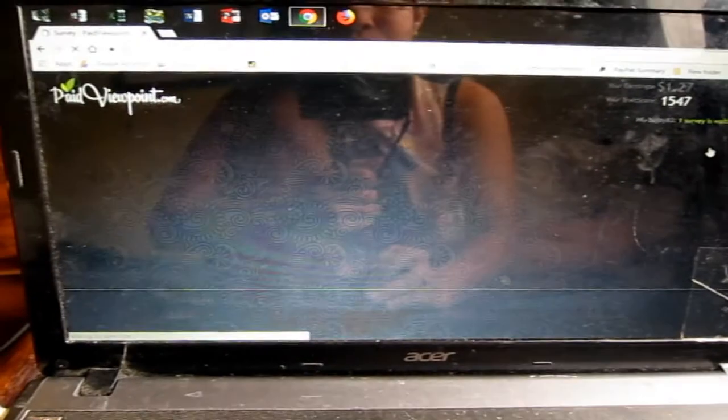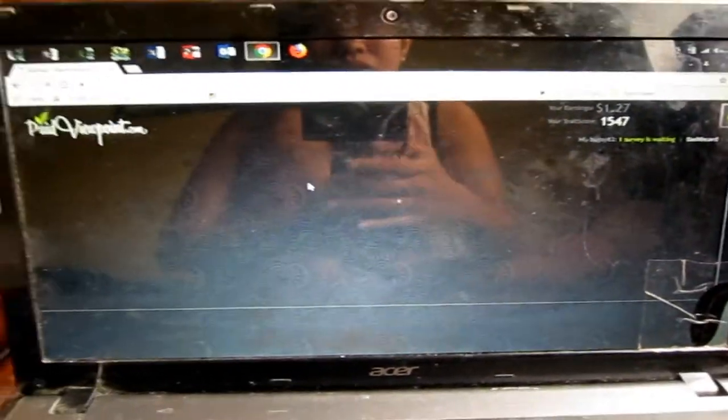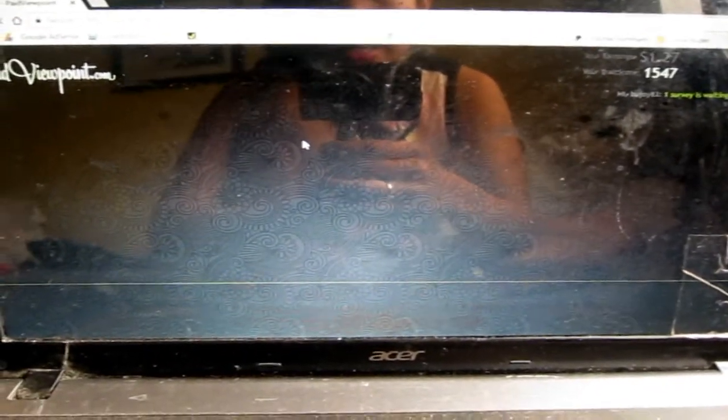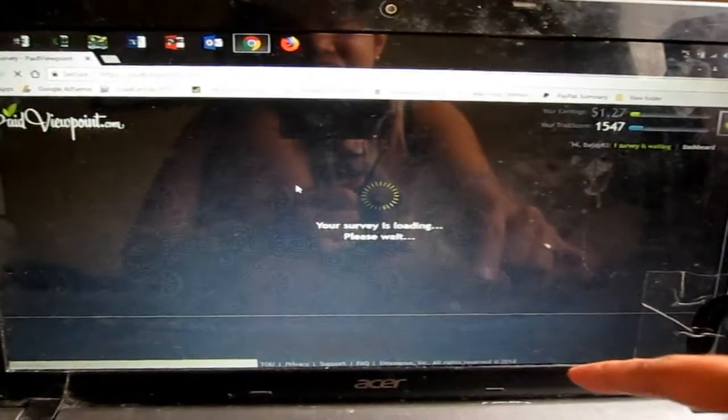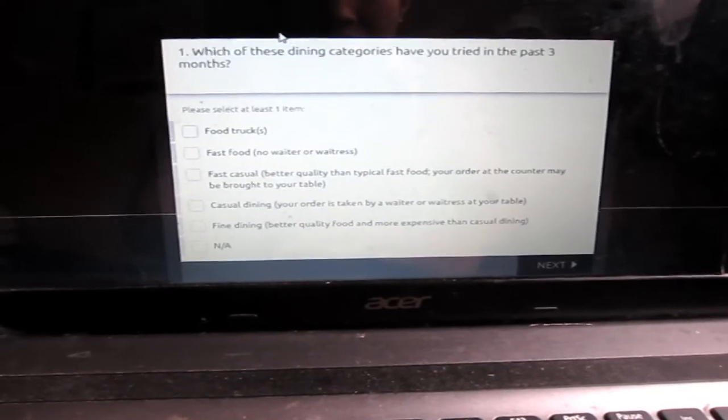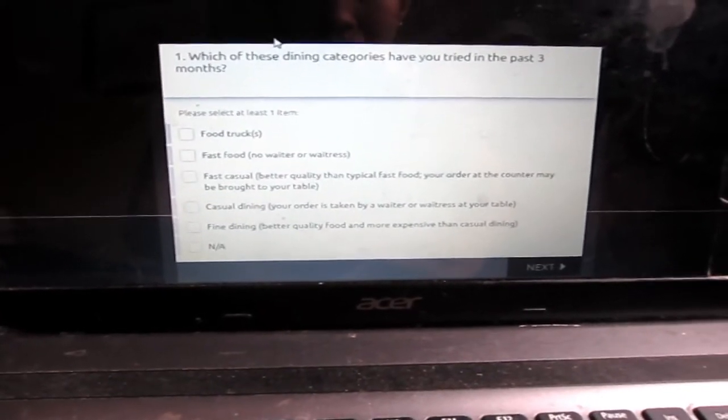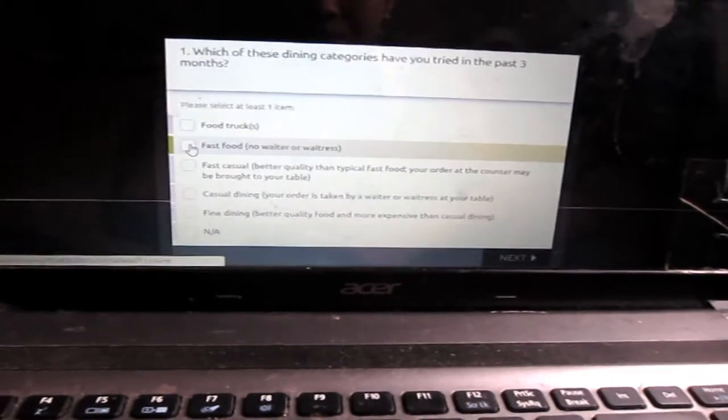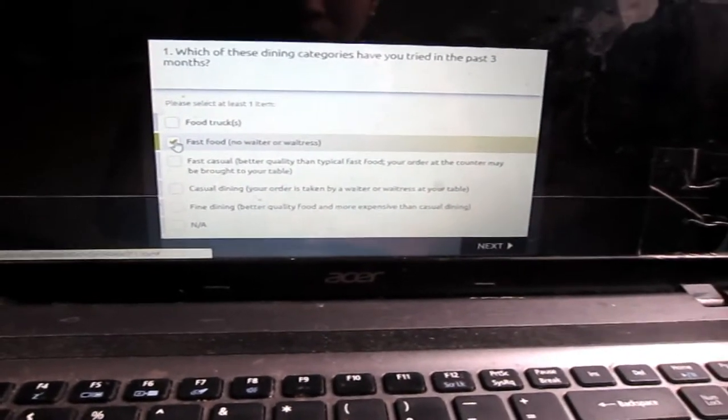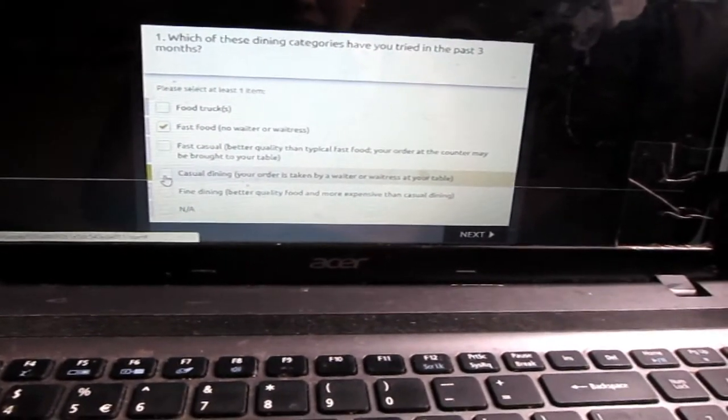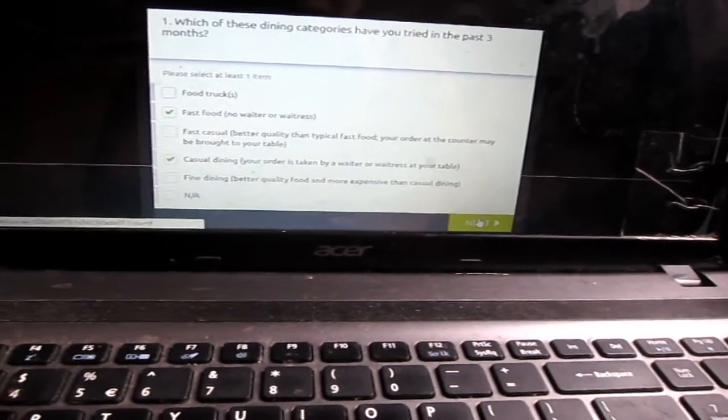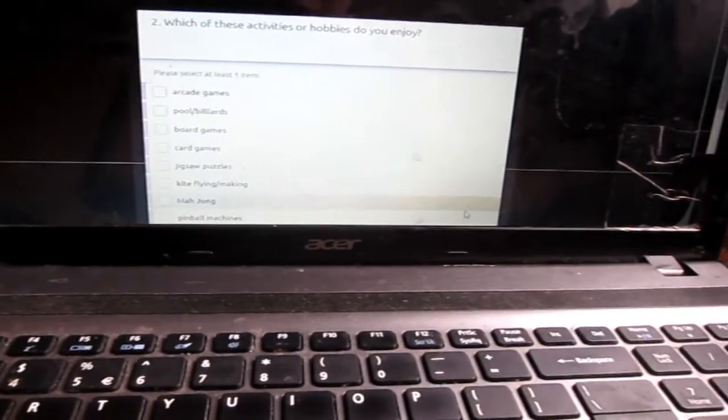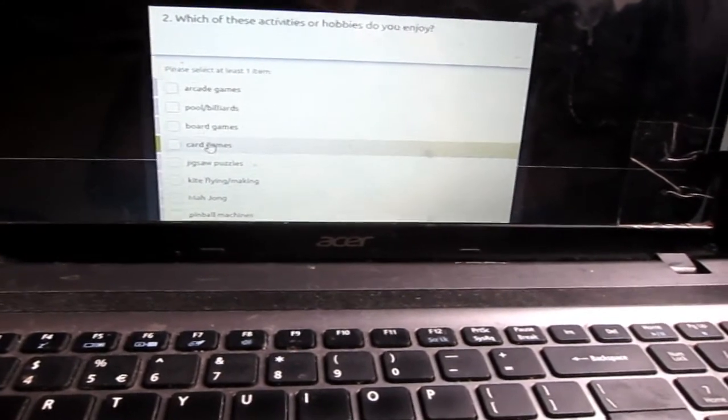Let's open the survey. So let's try answering the survey so you will know how it works. Sorry for my laptop, this is an old laptop and it's so very dirty.